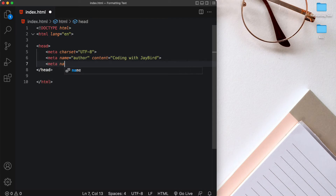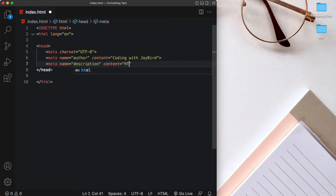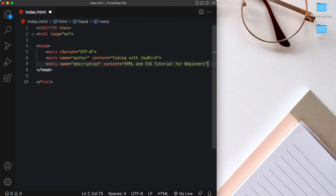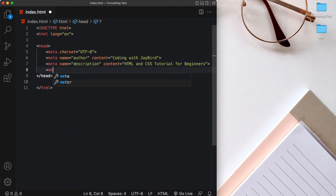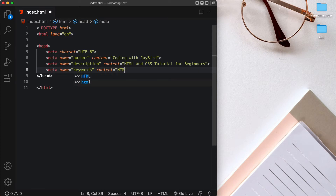Another meta tag might be where the name is equal to description and then we set the content equal to HTML and CSS tutorial for beginners. We can even set the meta tag to have some keywords that are used for SEO, and the content of these keywords would be something like HTML, CSS, and so on.